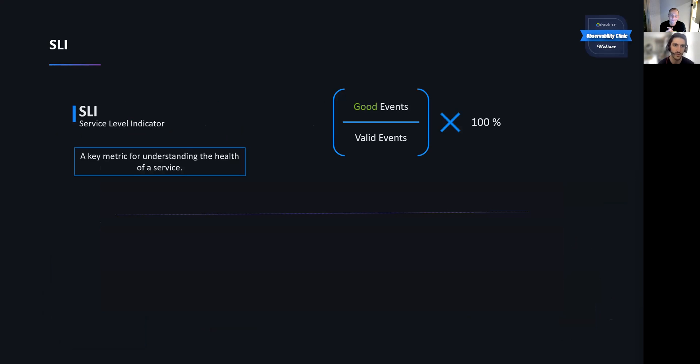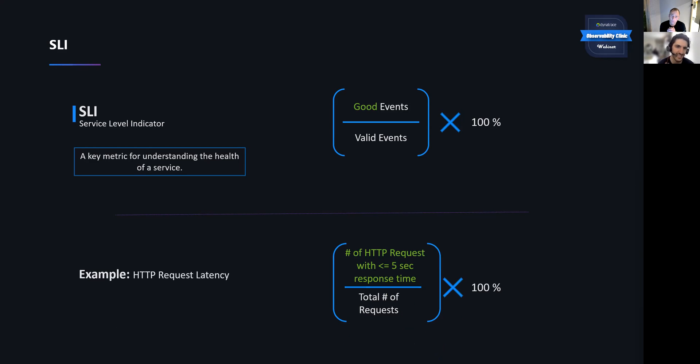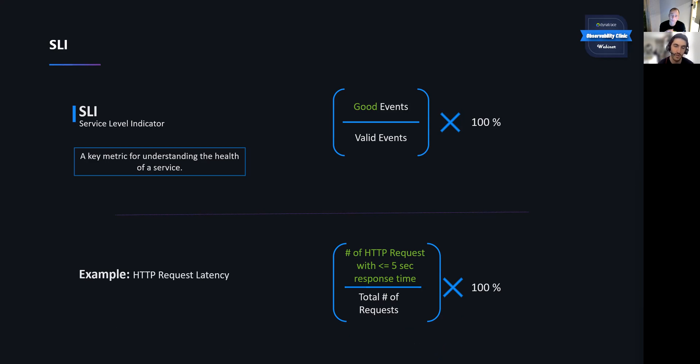Very cool. So starting with SLI, this is a very important topic because this sets the tone for the service level objectives. The SLI or service level indicator is just a key metric that helps to measure the health availability, reliability of a service. So you're thinking about good events. We can take this as, we can take an example of this. So focusing on, let's say, HTTP request latency. What does the SLI look for that, look like for that example? We can think about the number of HTTP requests where the response time is less than or equal to five seconds. So that's our SLI.